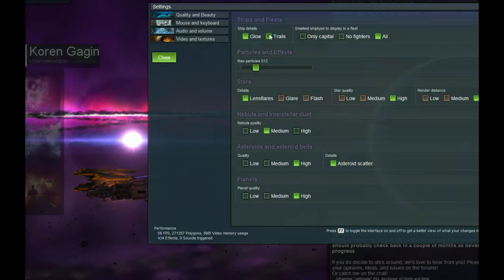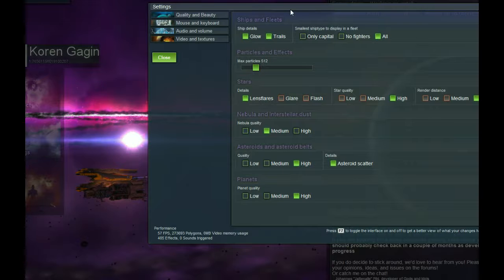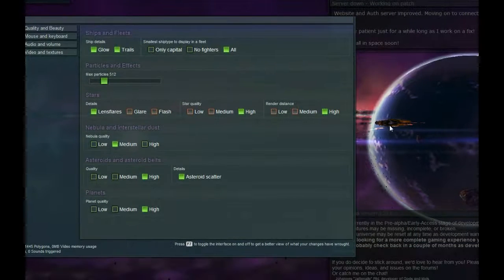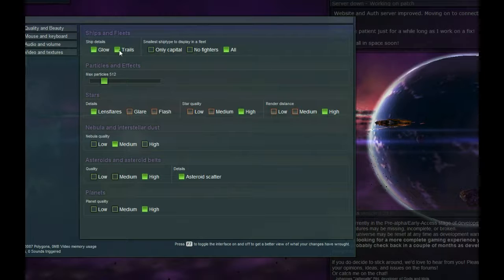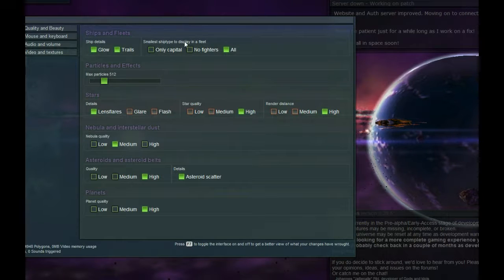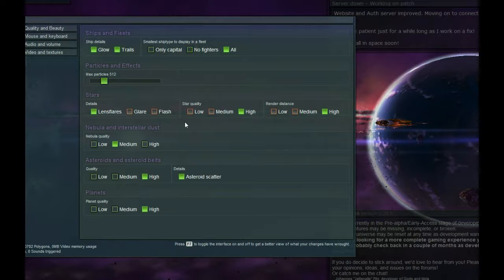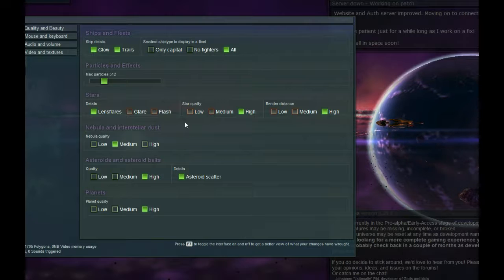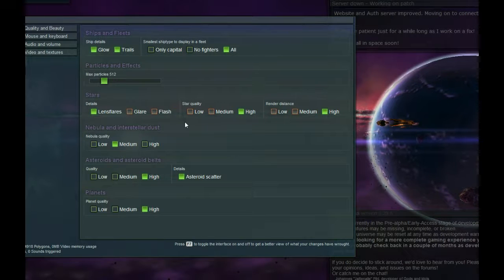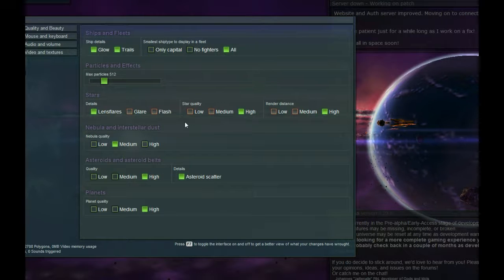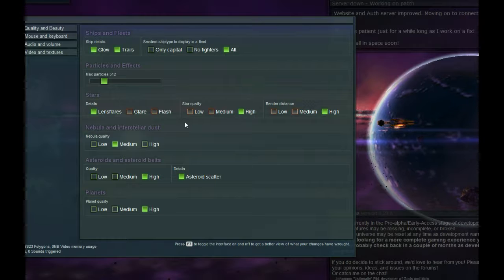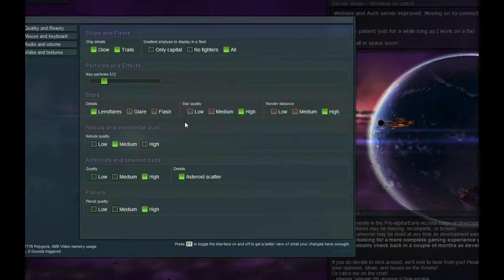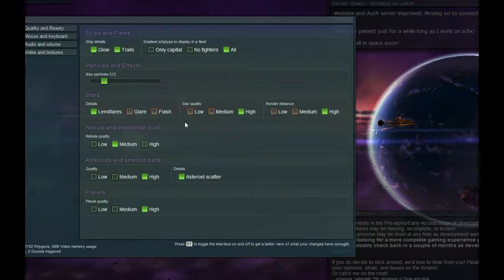Trails. From what I can tell, let's see if I can find something that is affected by it. I can't find anything. Smaller ship type to display in a fleet. Since I can't play the game yet, I don't know how this is going to affect by having only capitals, no fighters, or all on. Particles and effects. Obviously, anyone who's played Space Engineers, or any Voxel game, or any game with large amounts of stuff on the screen.